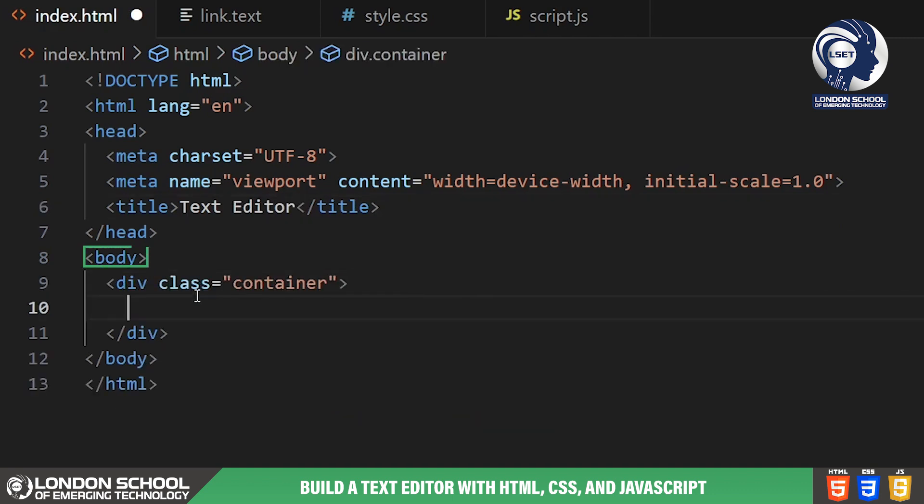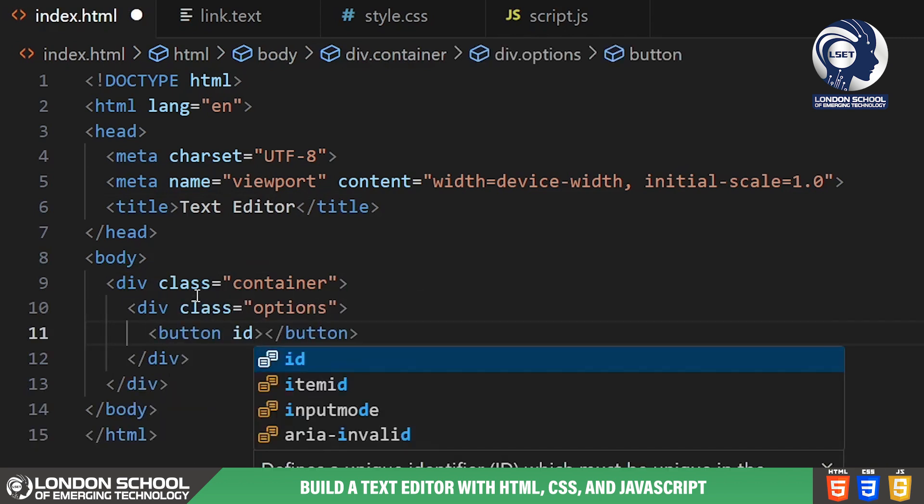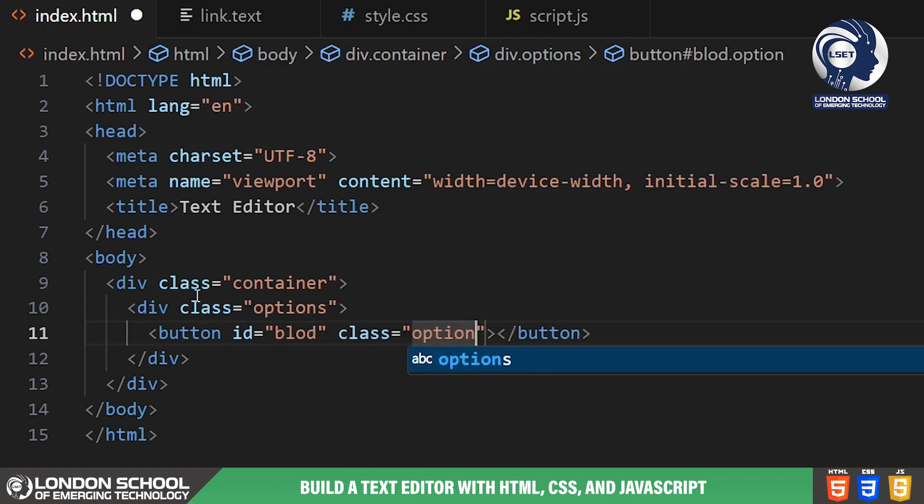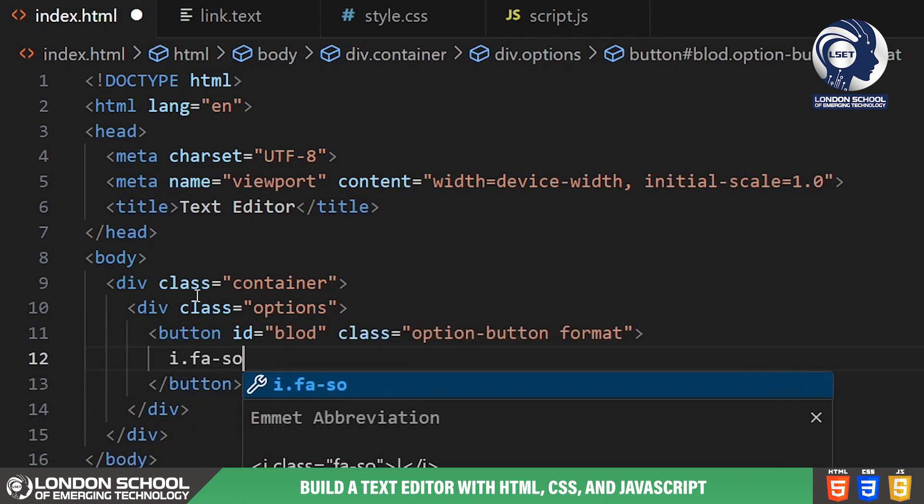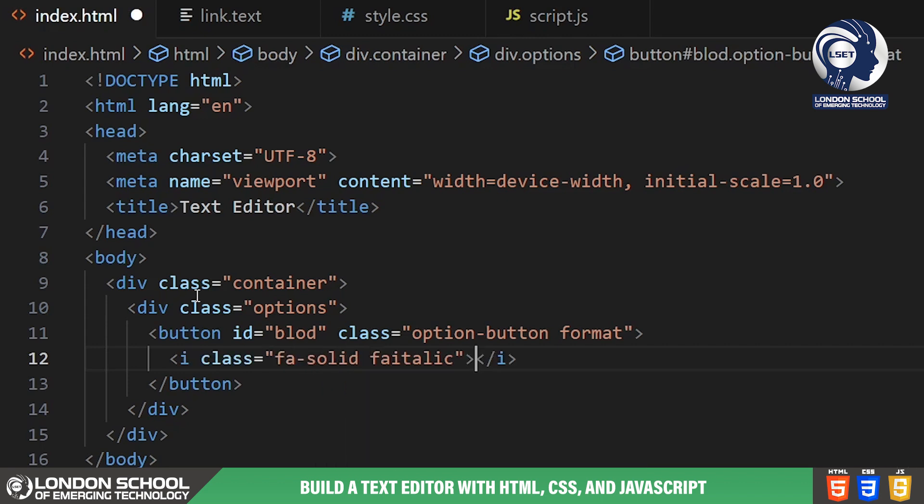Moving on to the body section, we have a container div to hold our text editor. Inside this container we have two main elements: options and text input. The options div contains various buttons and select drop-downs for formatting and styling our text.